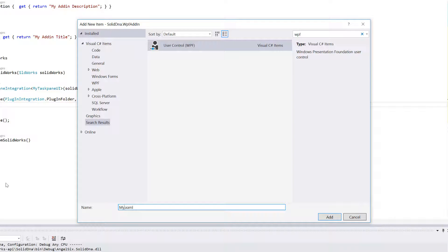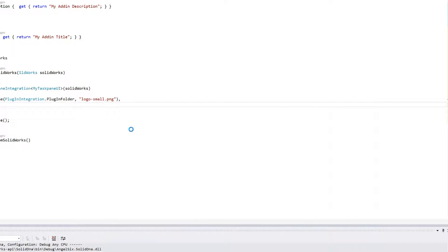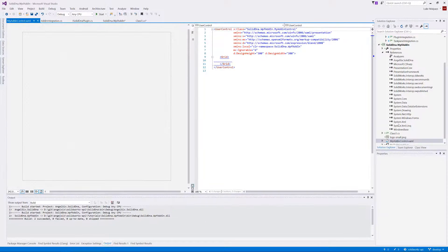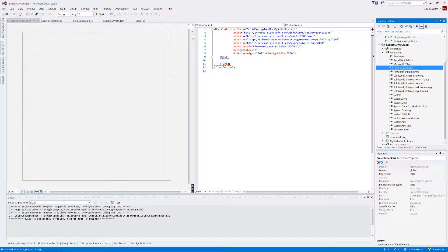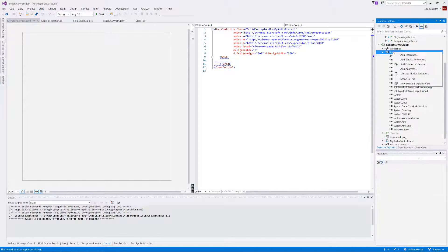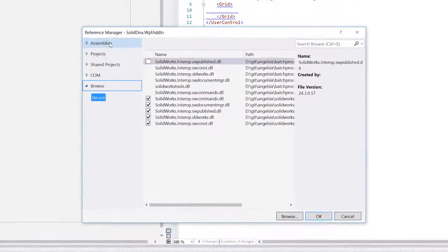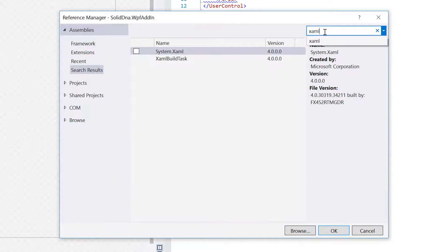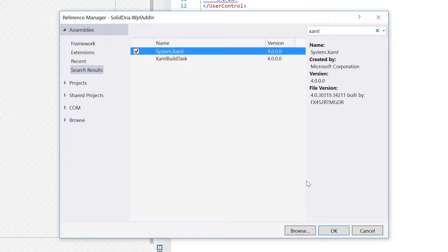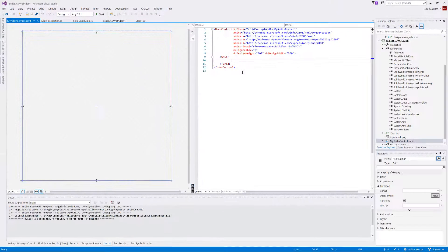Let's call this MyAddInControl. Now because we're adding WPF directly to a class library, it doesn't always add everything you need — it's added PresentationCore and Framework. We also want to add System.Xaml, which is one thing missing. Right-click References, Add References, go to Assemblies, type 'xaml', and add System.Xaml. Here's the user control — this is the WPF control.